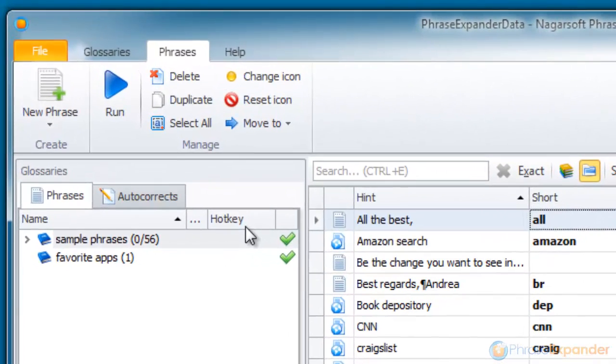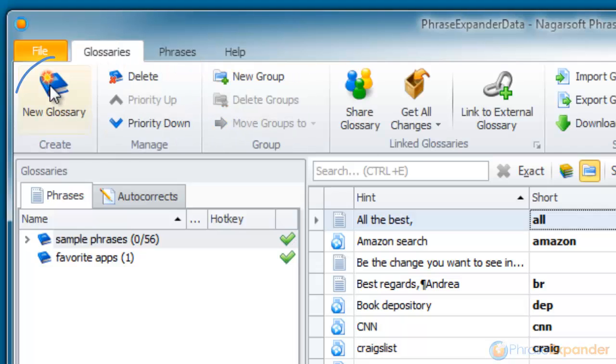First, I create a new glossary, clicking on the Glossaries tab and then on New Glossary.